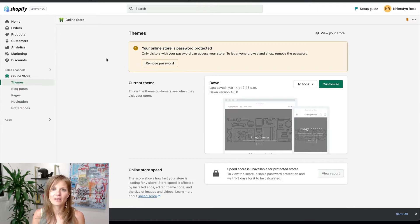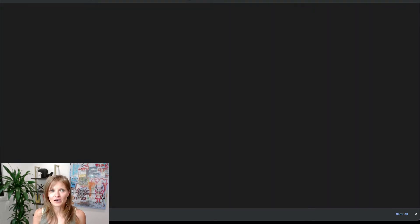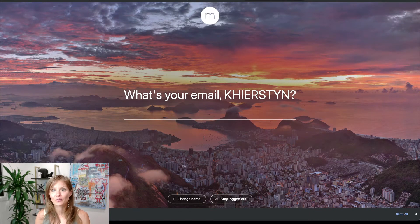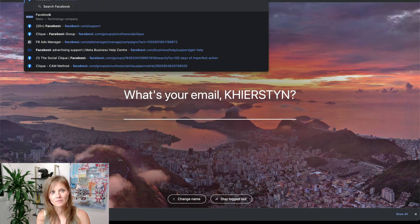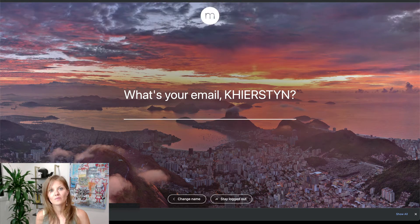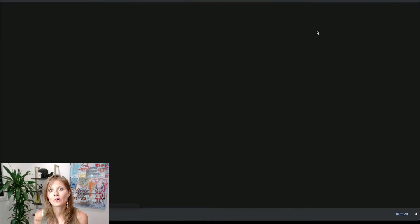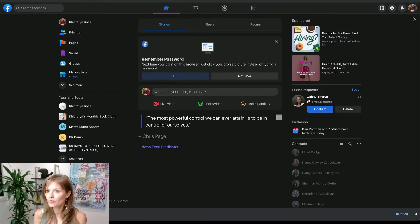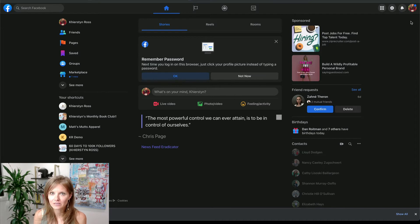Go to shopify.com and get started with your 14-day trial. The next thing you want is to have a Facebook profile. By going to facebook.com, you want to make sure that you are logged into the profile that you want connected to your business account.